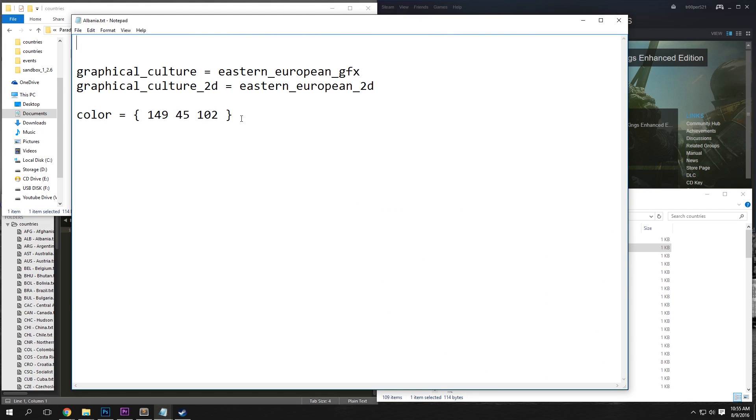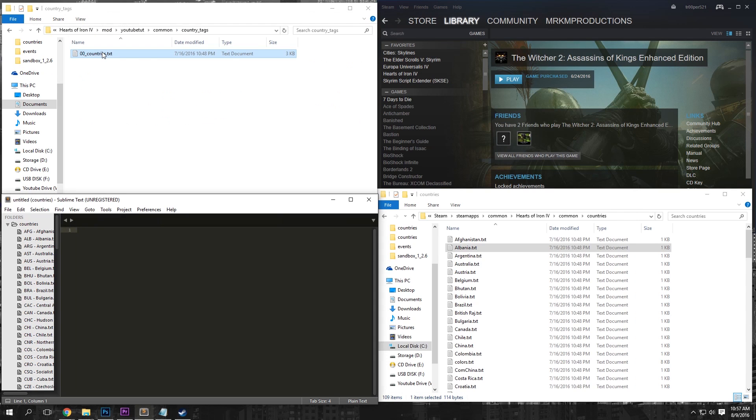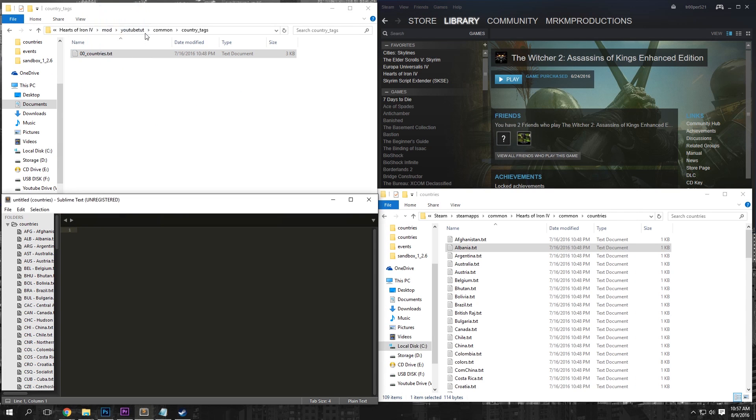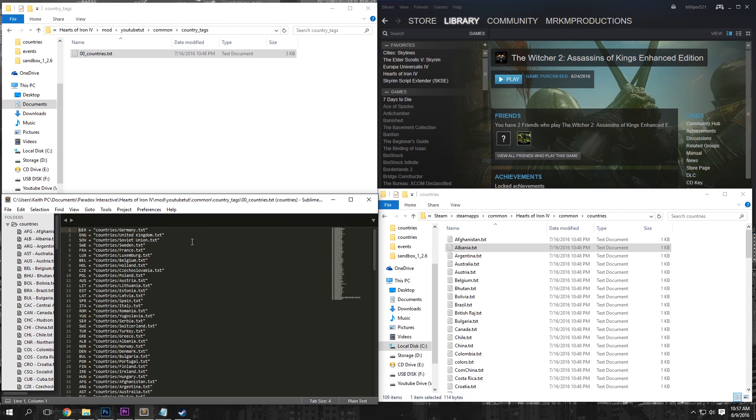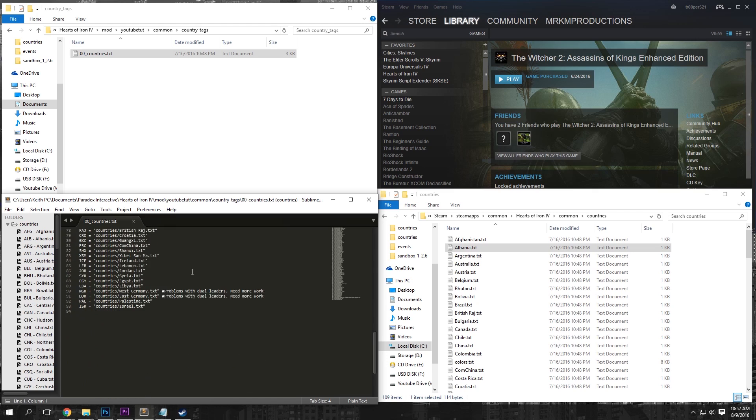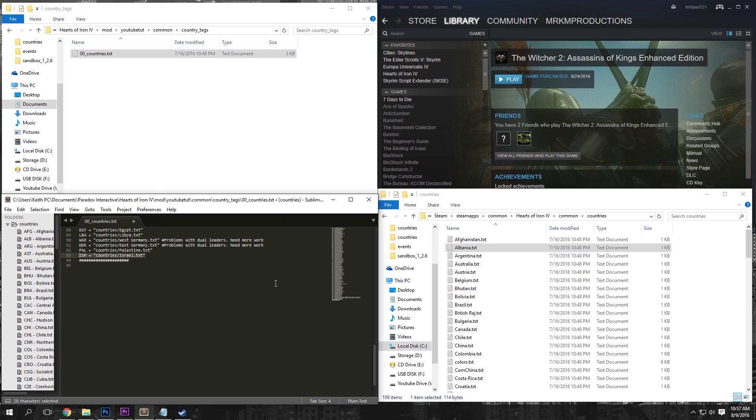Now open it up and you can change the RGB color to anything you want. I'm just going to keep it at its default. Once you've done that, go to your Countries Tags folder and drag this 00_Countries into Sublime Text here. Now at the very bottom, I'm going to do Shift-3 and create some number symbols because the game will not read this as anything. It's a good way to space your code out.